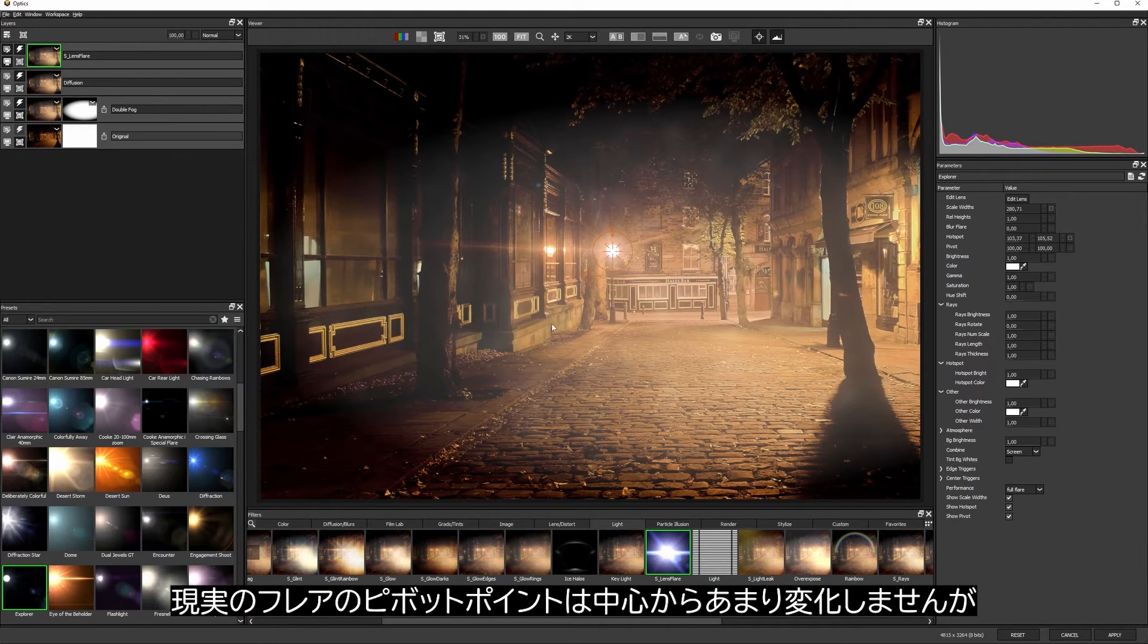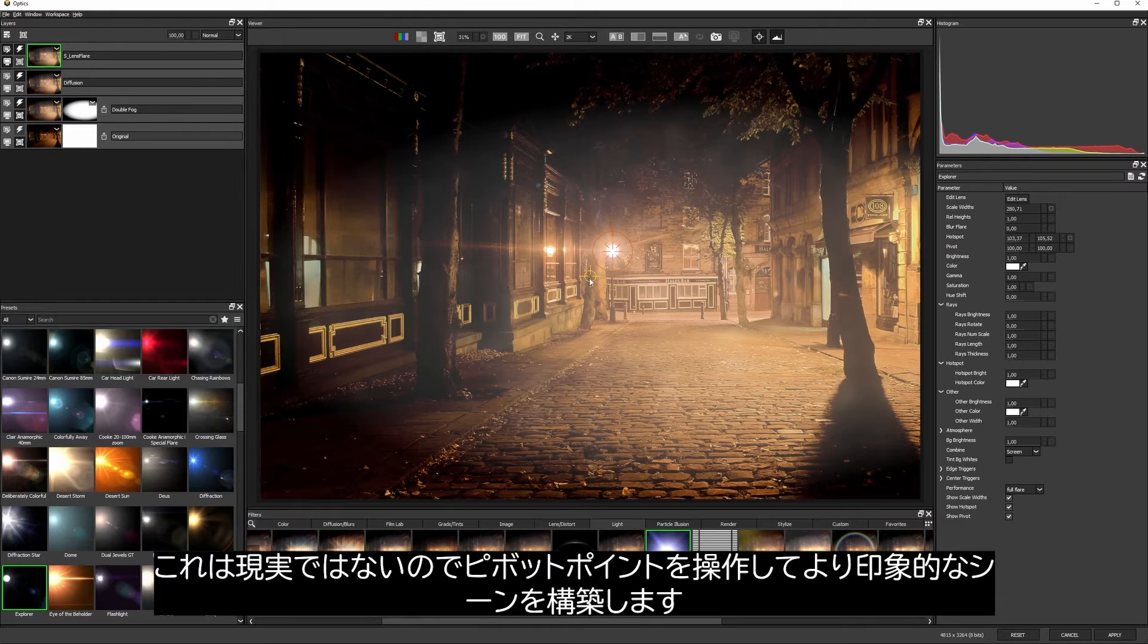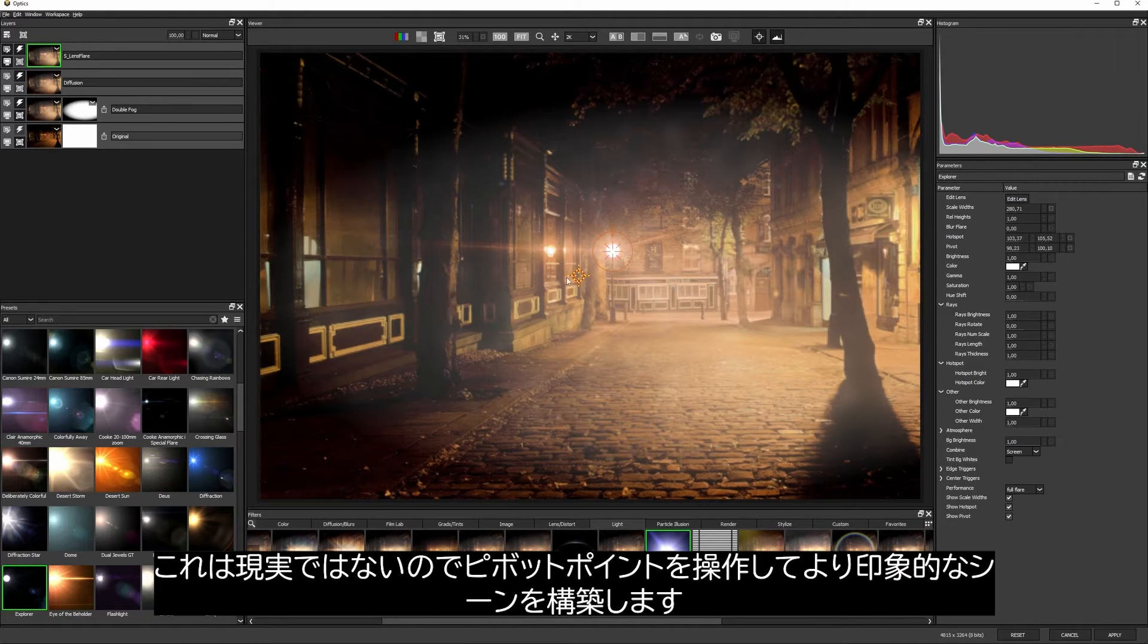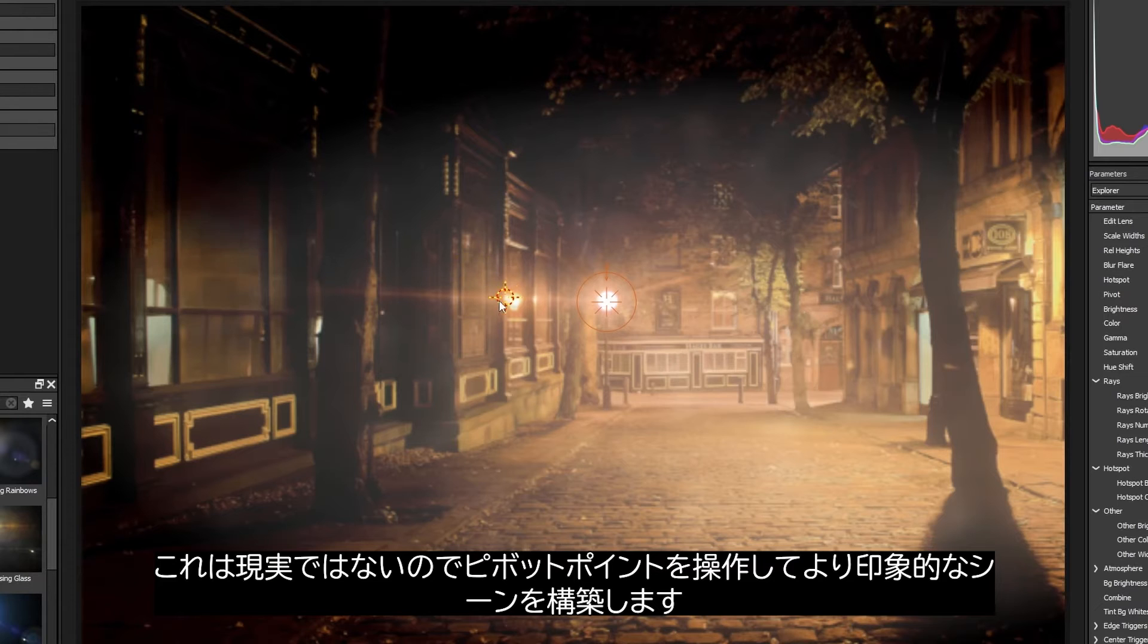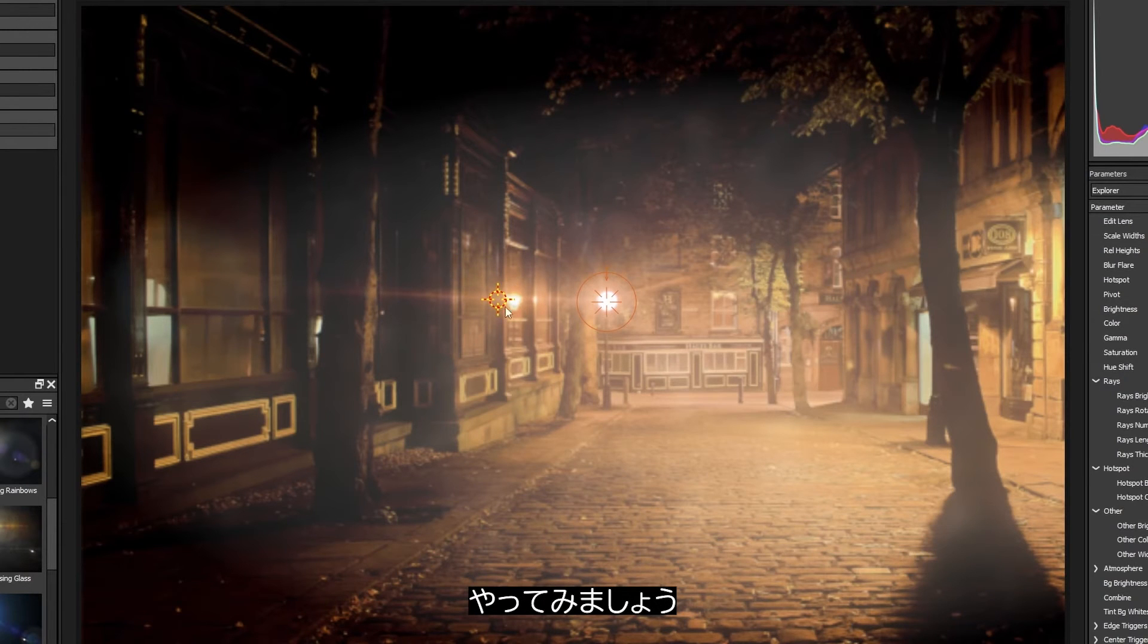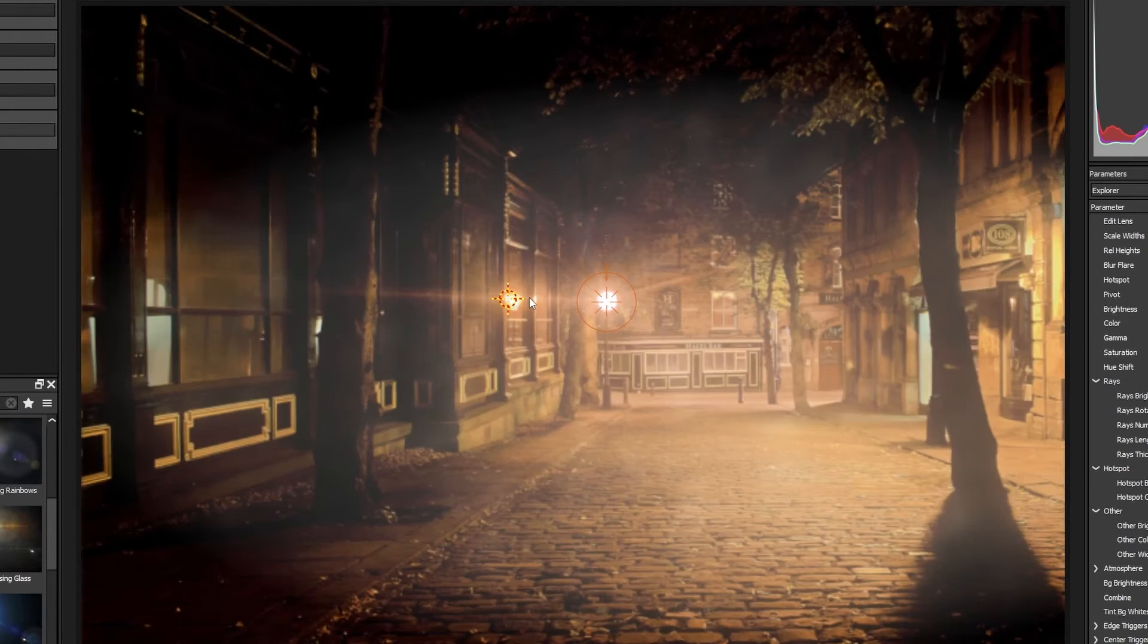In real life, the pivot point wouldn't normally change much from the center, but this isn't real life. And if I think that changing the pivot point will give me a more interesting result, then I'm absolutely going to do that.